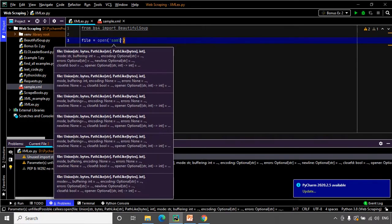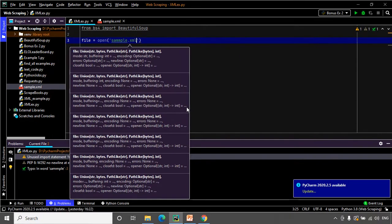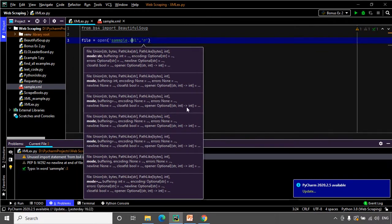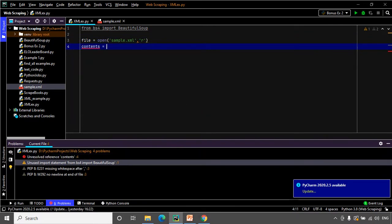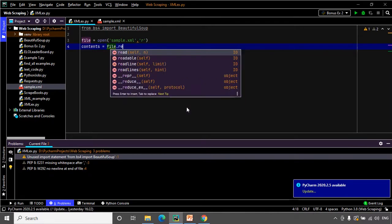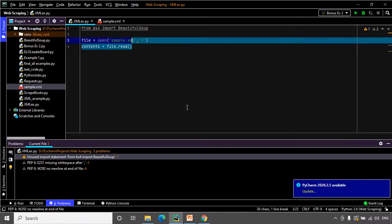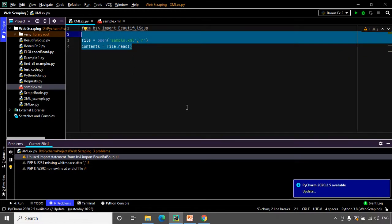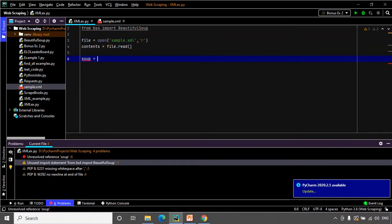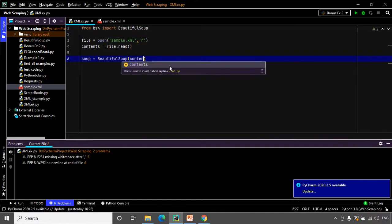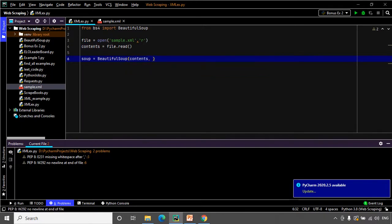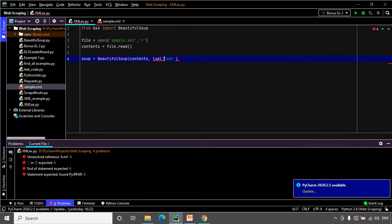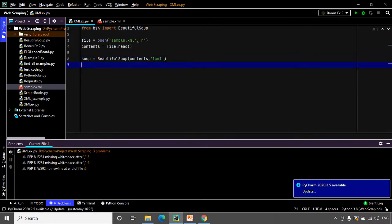Now it is time to create the Beautiful Soup object. I will pass 'contents' to it and use the 'lxml' parser, which is the recommended parser when parsing an XML document. We have now successfully created our Beautiful Soup object.